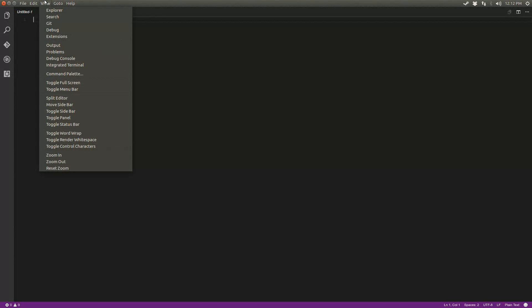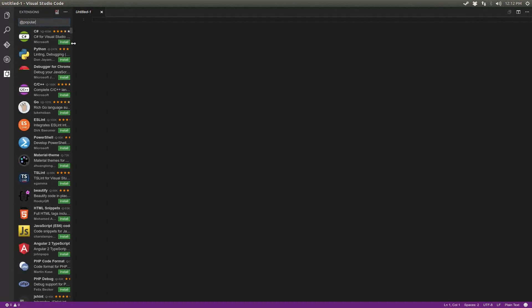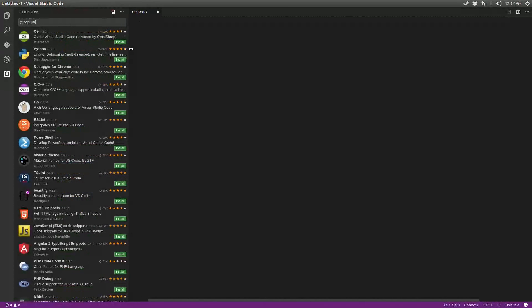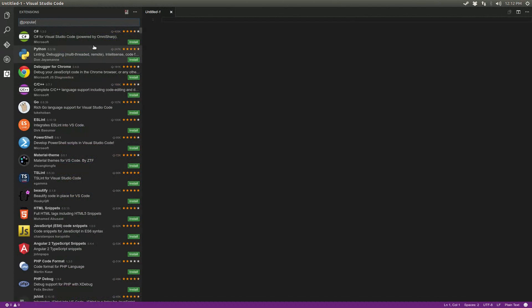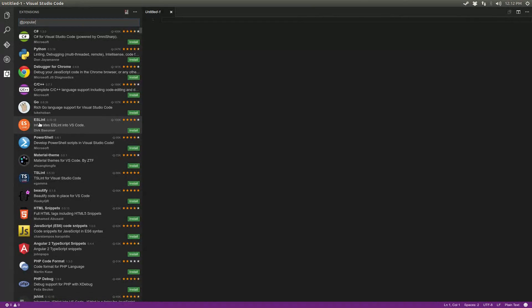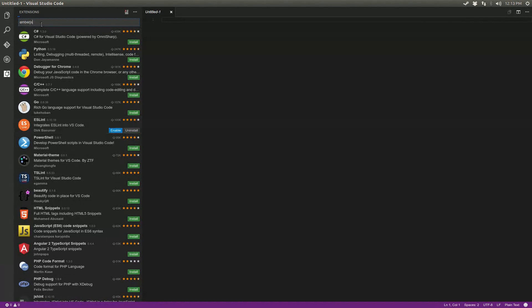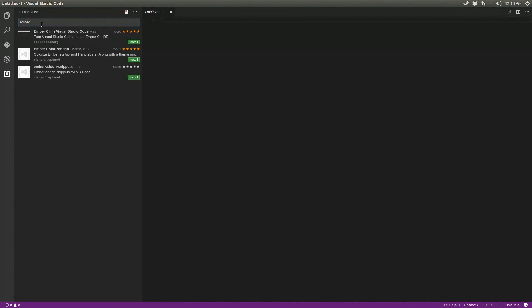So just like Atom and Brackets, Visual Studio has fantastic support for plugins and extensions. Though it doesn't have near the number of extensions that something like Atom or Sublime has. Since most of the work I do in Visual Studio Code involves JavaScript in some way, I'd like to install ESLint, which is a fantastic static analysis plugin. And I'm going to be using my website as an example of some of the things Visual Studio Code can do. So I'm going to install the Ember CLI plugin.